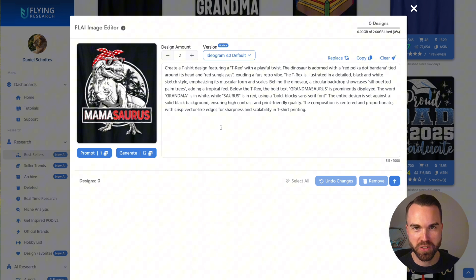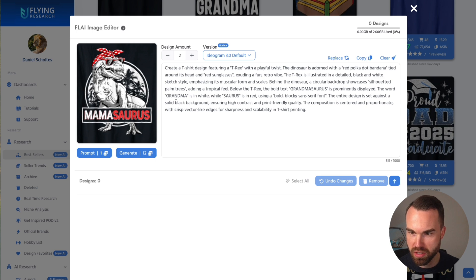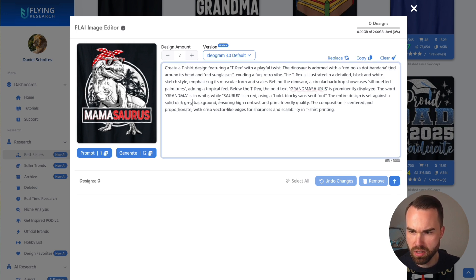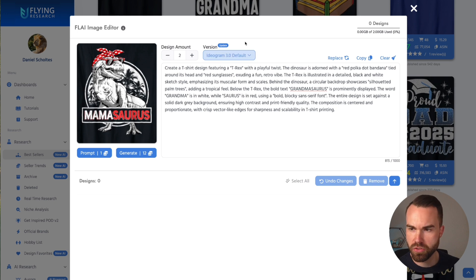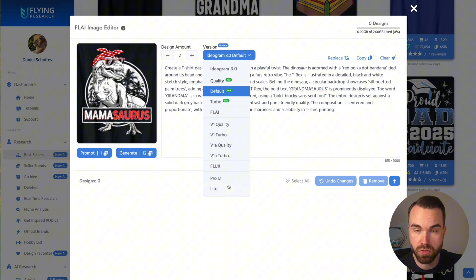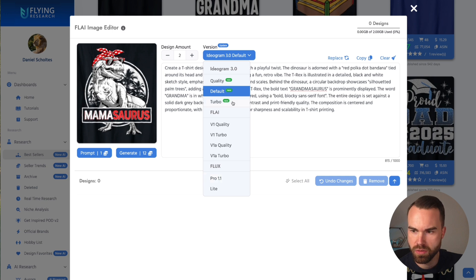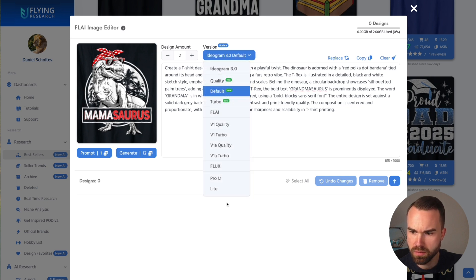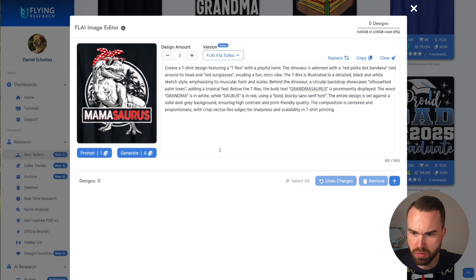If you regularly watch my videos, you know I like to generate designs on a dark grey background. The prompt currently says 'solid black background,' so change it to 'solid dark grey background.' You can set your design amount and image model here. Ideogram 3.0 is completely new — you can choose turbo, default, or quality. There's also Fly AI with different models and even the Flux model, which I'm a big fan of. Pricing differs per model; for example, v1a turbo is only six tokens for two designs.